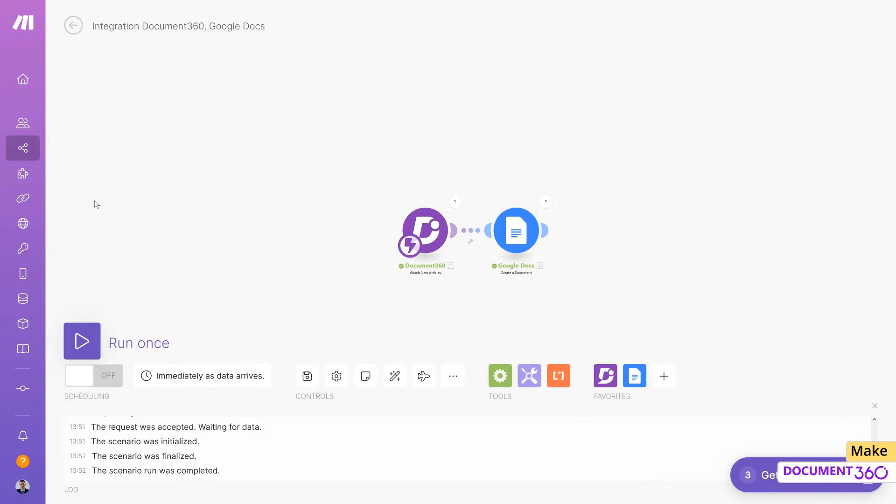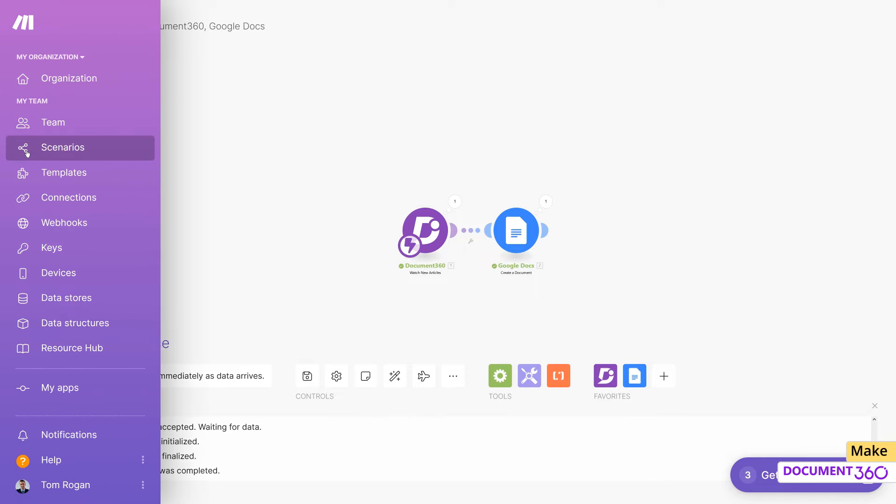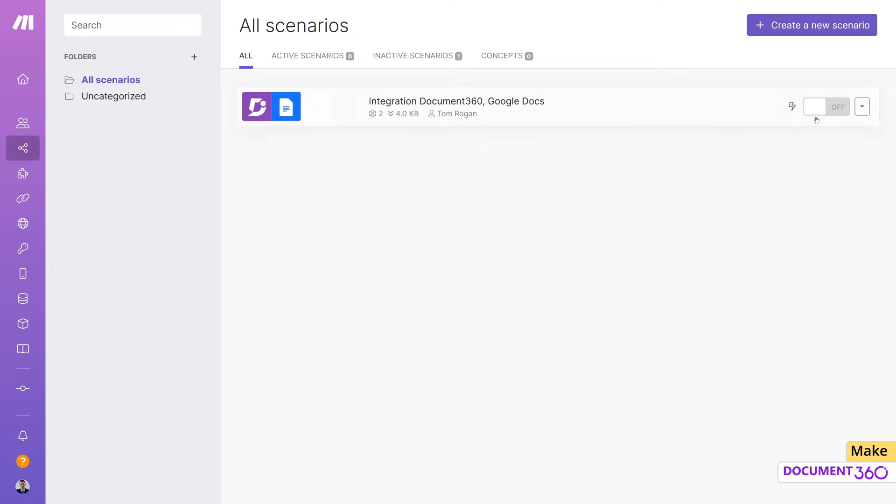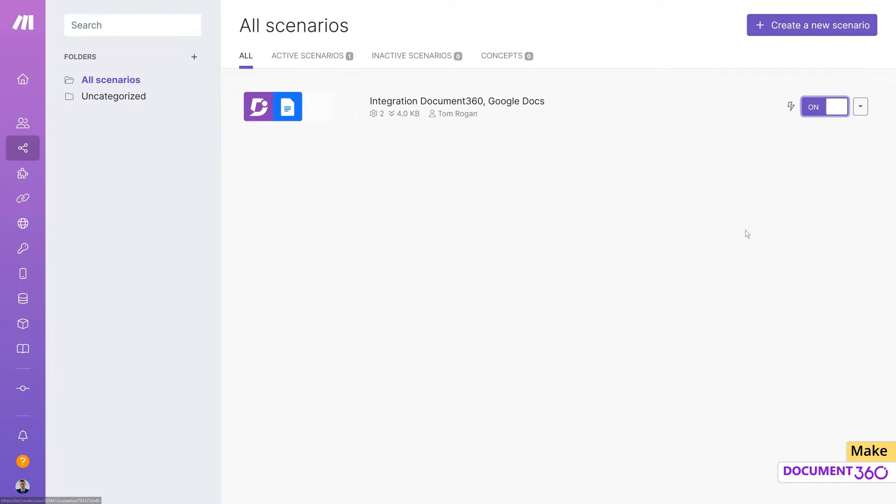Now, in the Scenario section in Make, we can turn on this scenario. Any new articles created in your Document 360 project will now be backed up to your Google Docs folder.